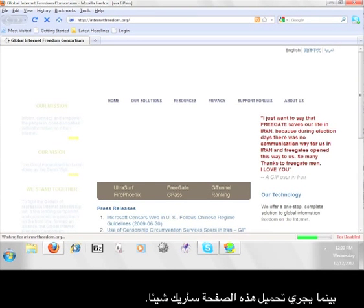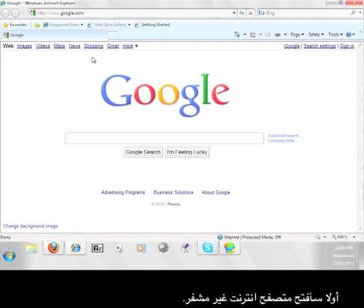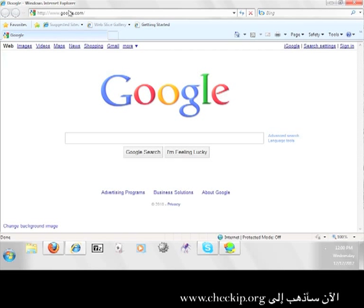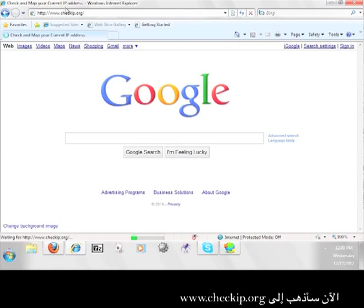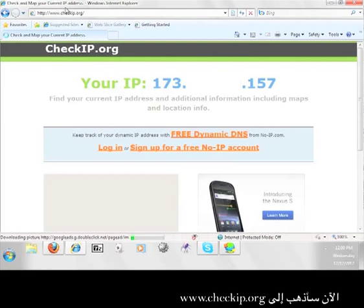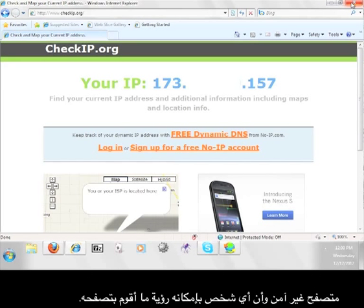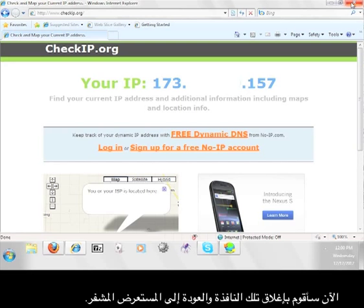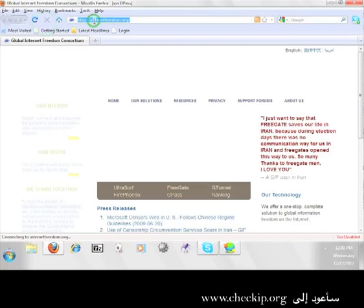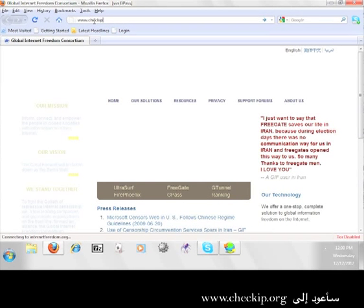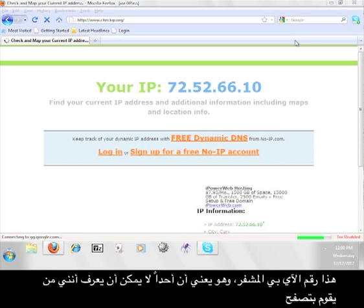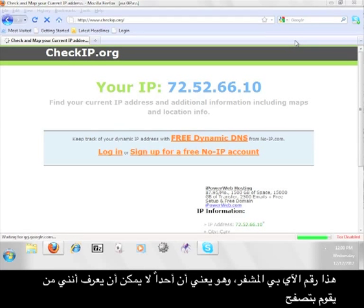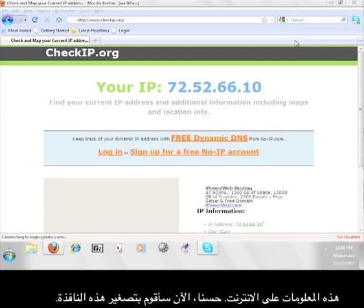While this page loads, I'm going to show you something. First, I'm going to open up an unencrypted web browser. Now, I'm going to go to www.checkip.org. The number you see here is my unencrypted IP address. That means that I am viewing the web through an unsecured browser, and anybody can see what I'm looking at. Now, I'm going to close that window and go back to the encrypted browser. I'm going to go back to www.checkip.org. The number you see here is different than the last one. This is my encrypted IP address, meaning that nobody will know that it is me looking at information on the web.